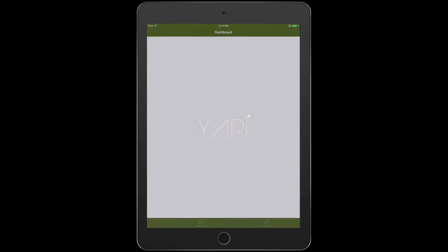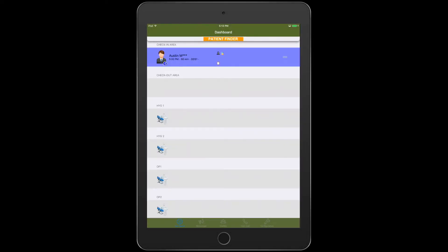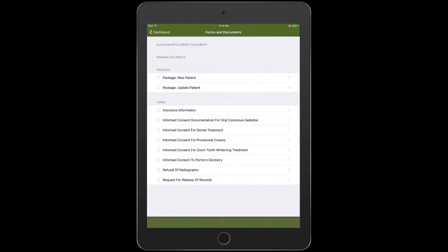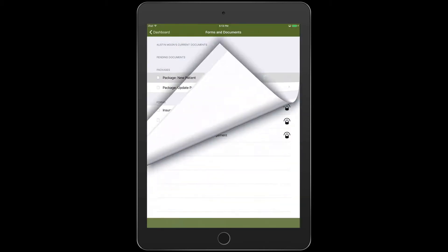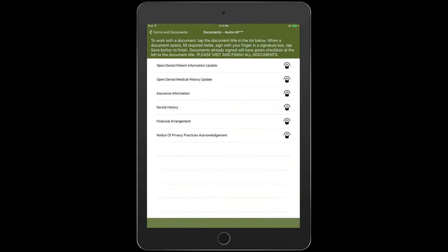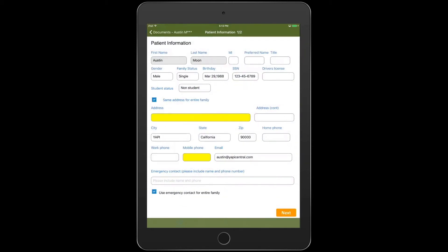Welcome to True Paperless by YAPI. Our True Paperless solution will save you time by eliminating printing, scanning, shredding, and even tedious data entry in your dental practice.